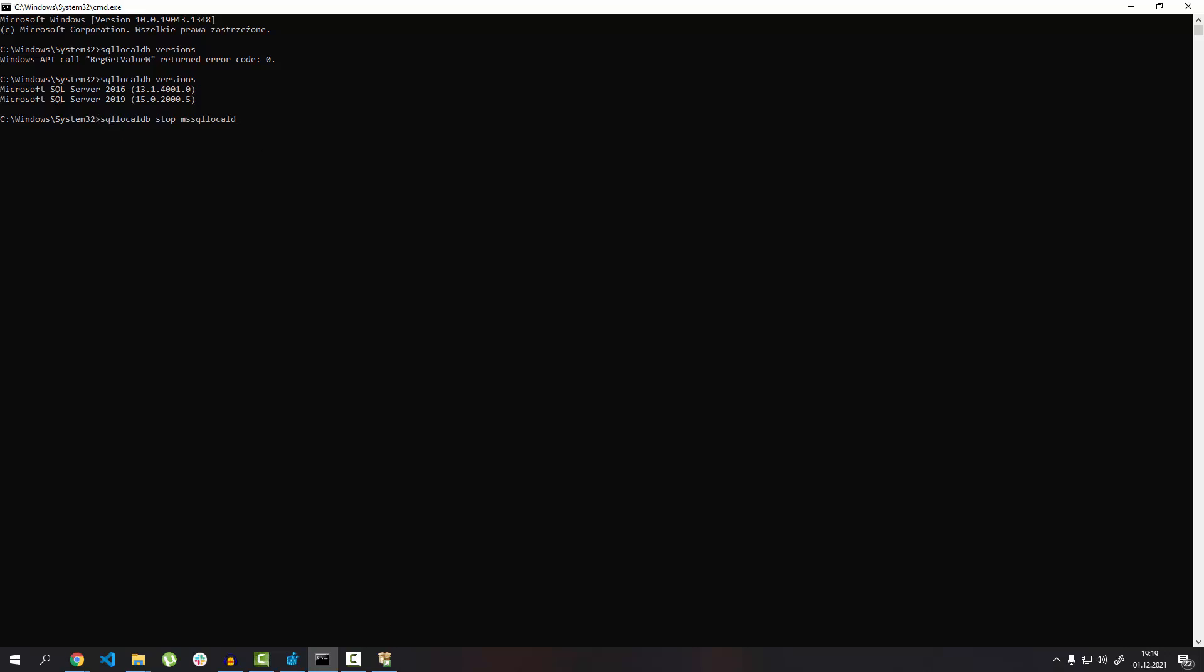The second command is to delete your local DB, and the last thing you need to do is create your local DB. After you create a local DB, it will...